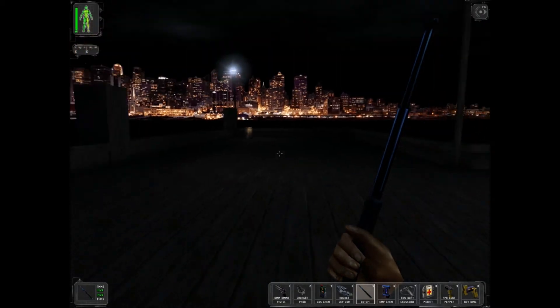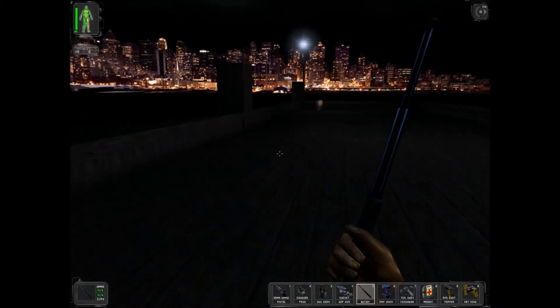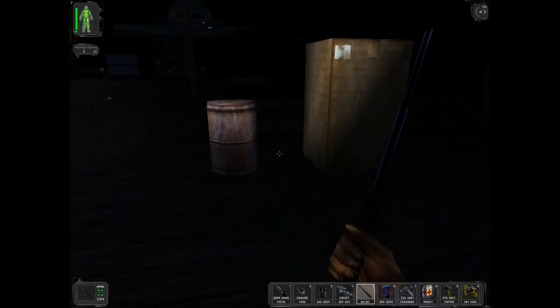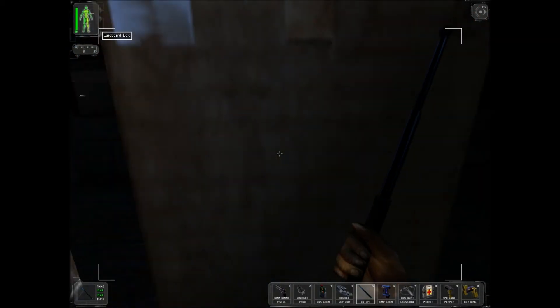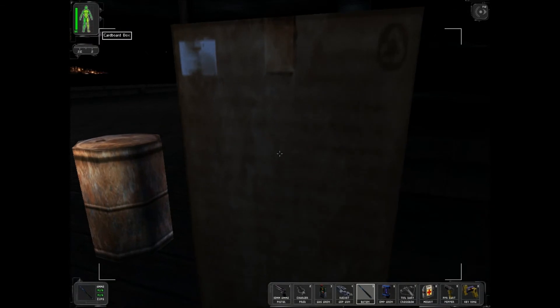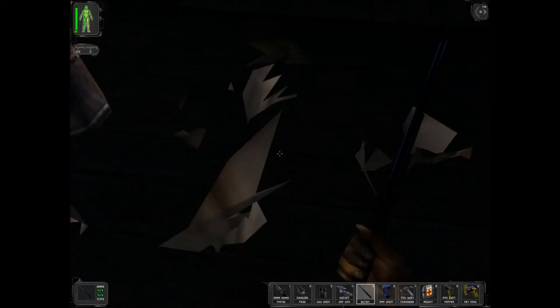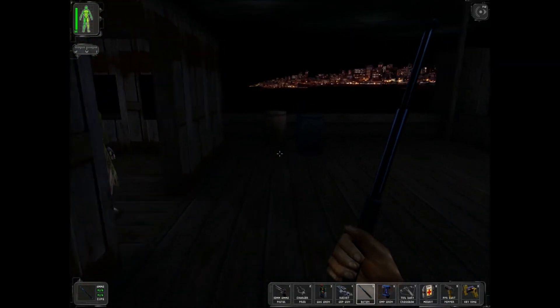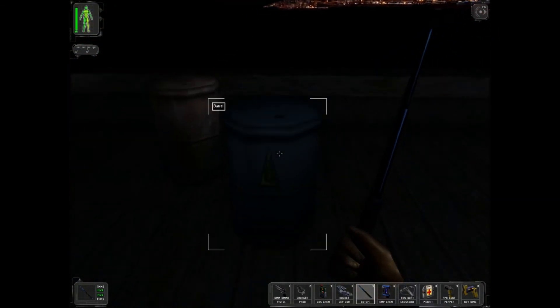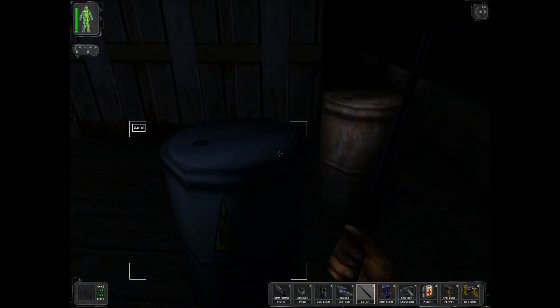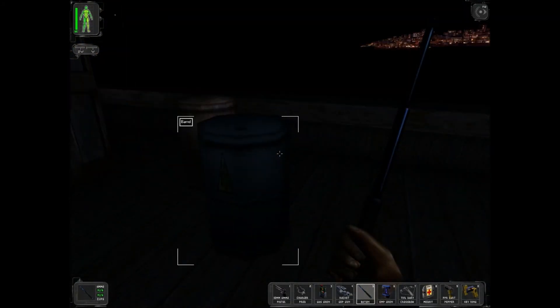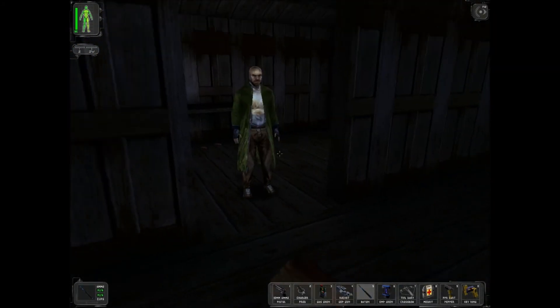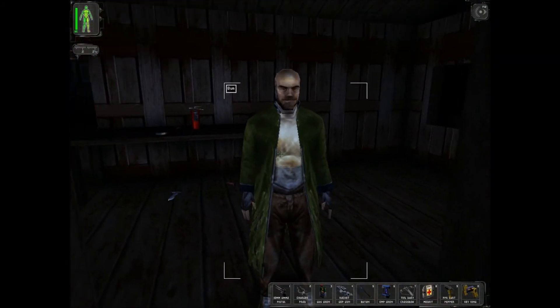If you didn't already notice, any boxes that contain items will be labeled. This one doesn't have anything. This is an explosive barrel. Don't shoot it. Not when you're standing next to it anyway.